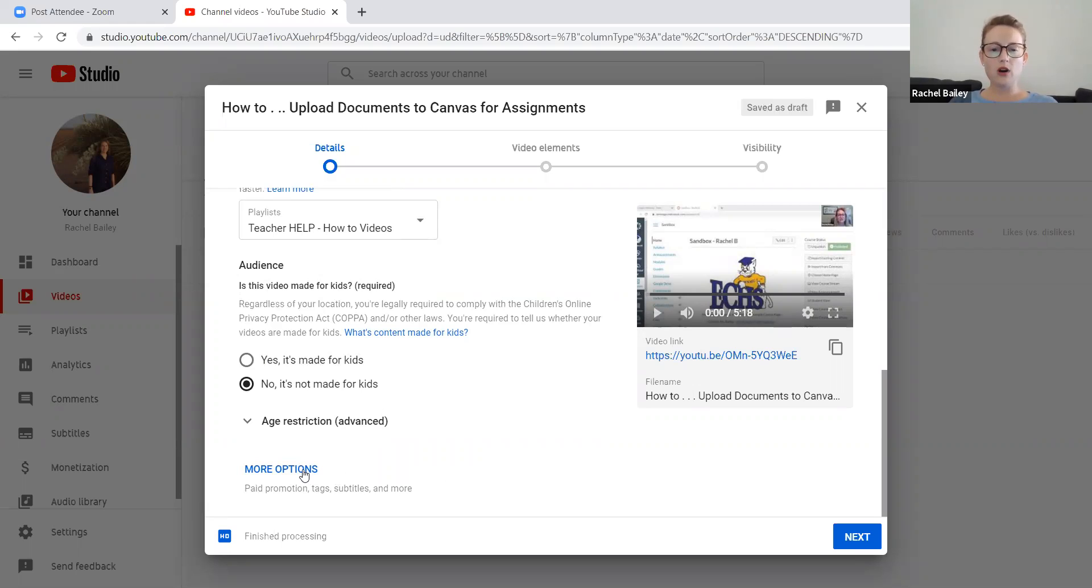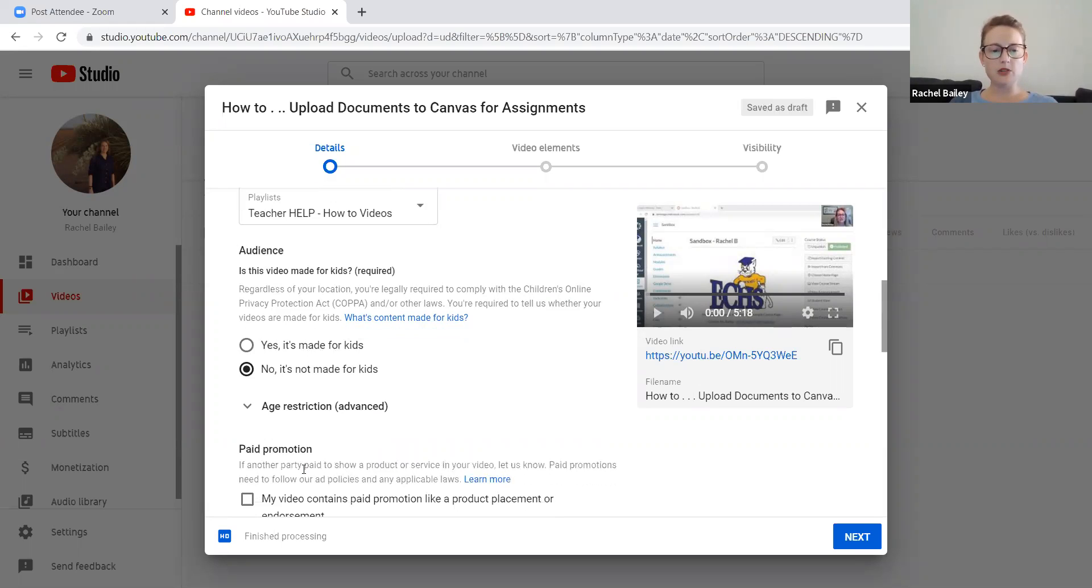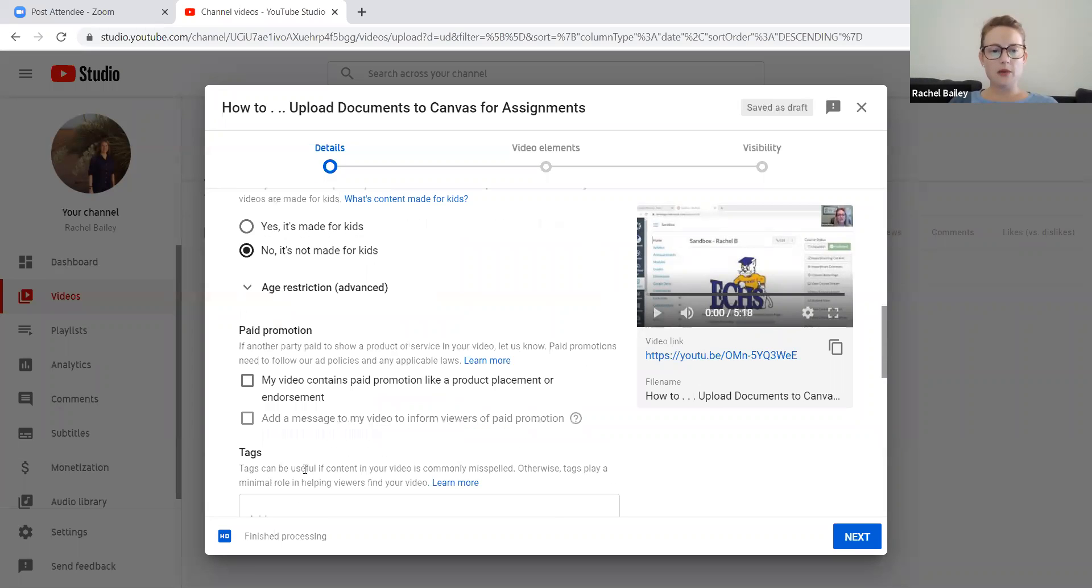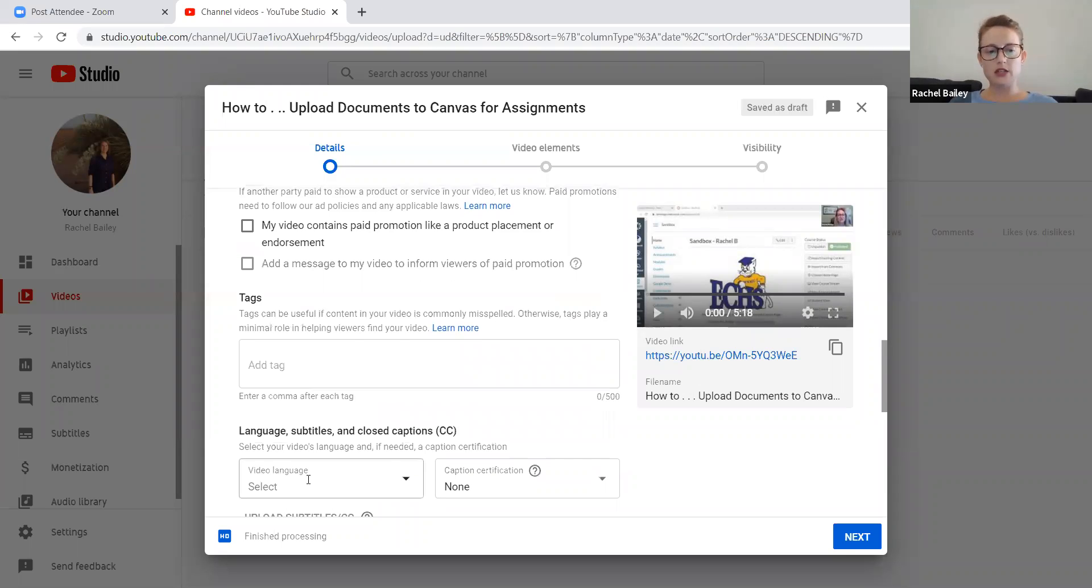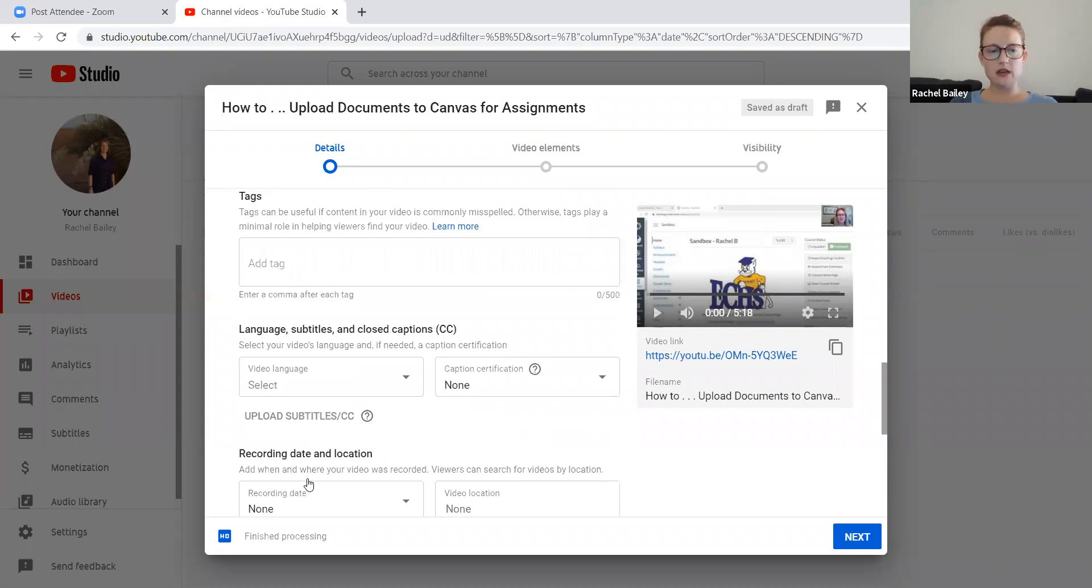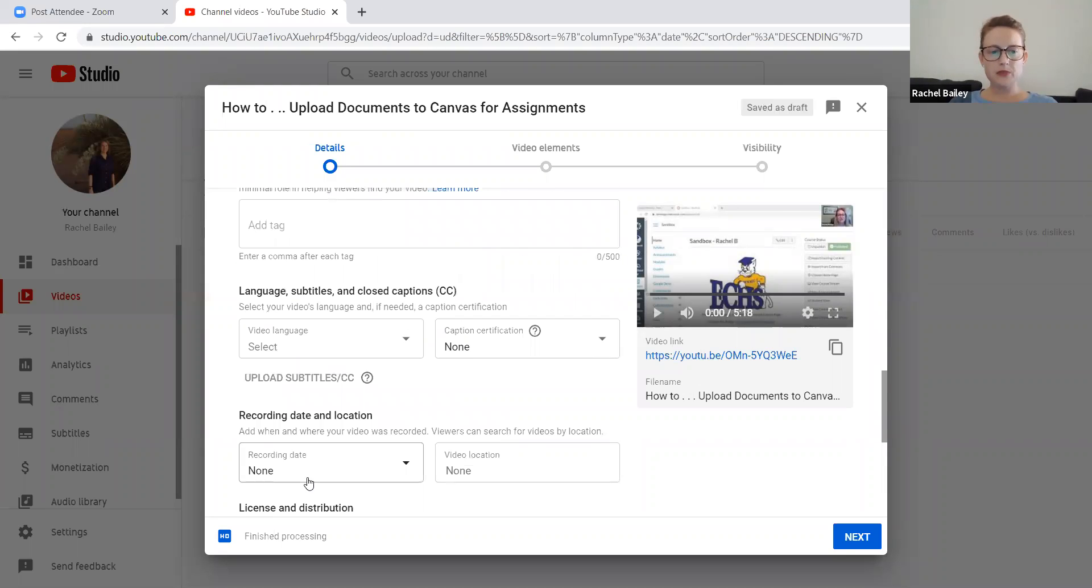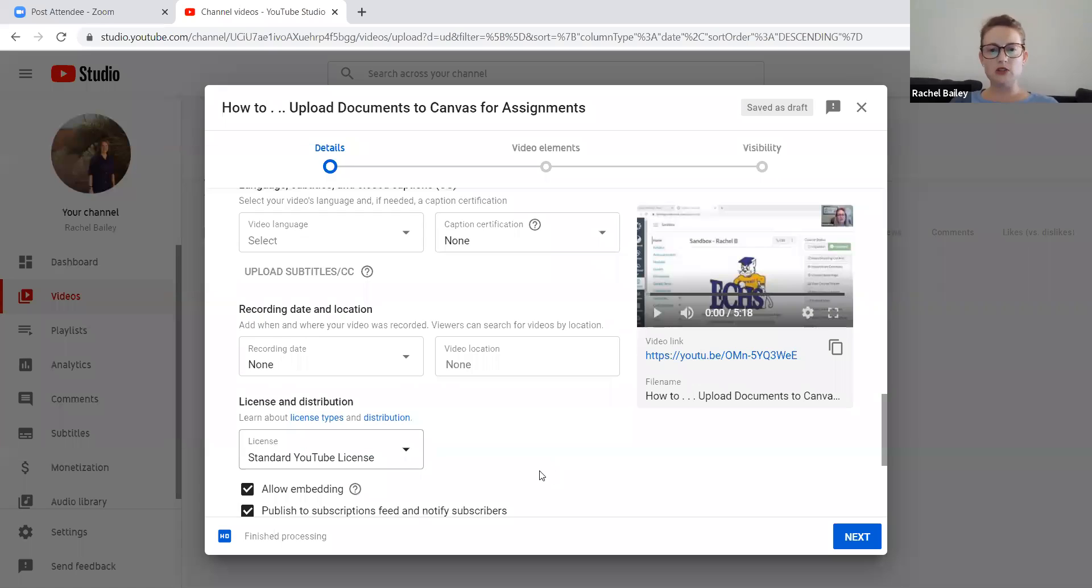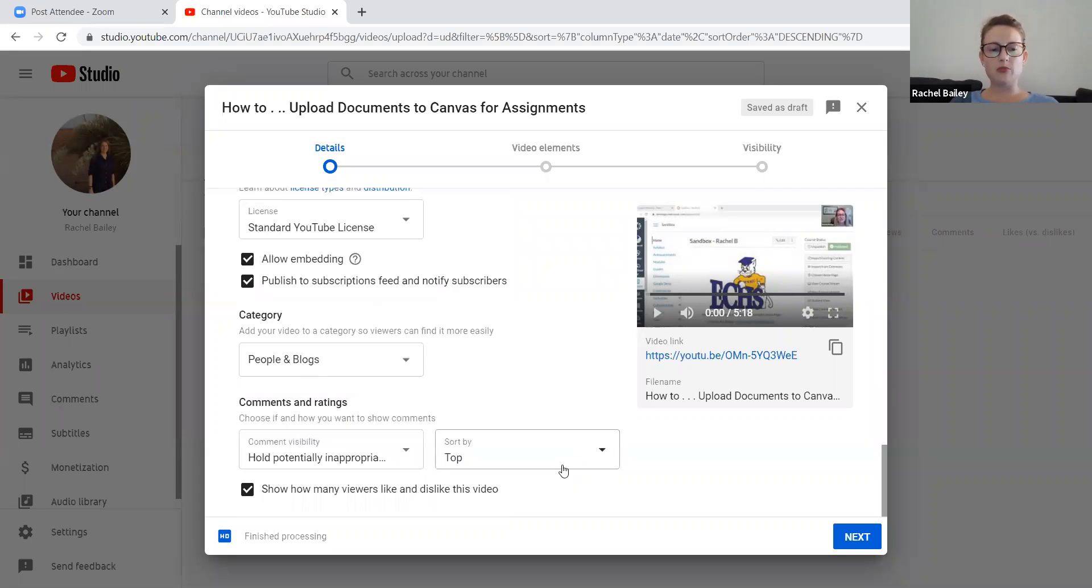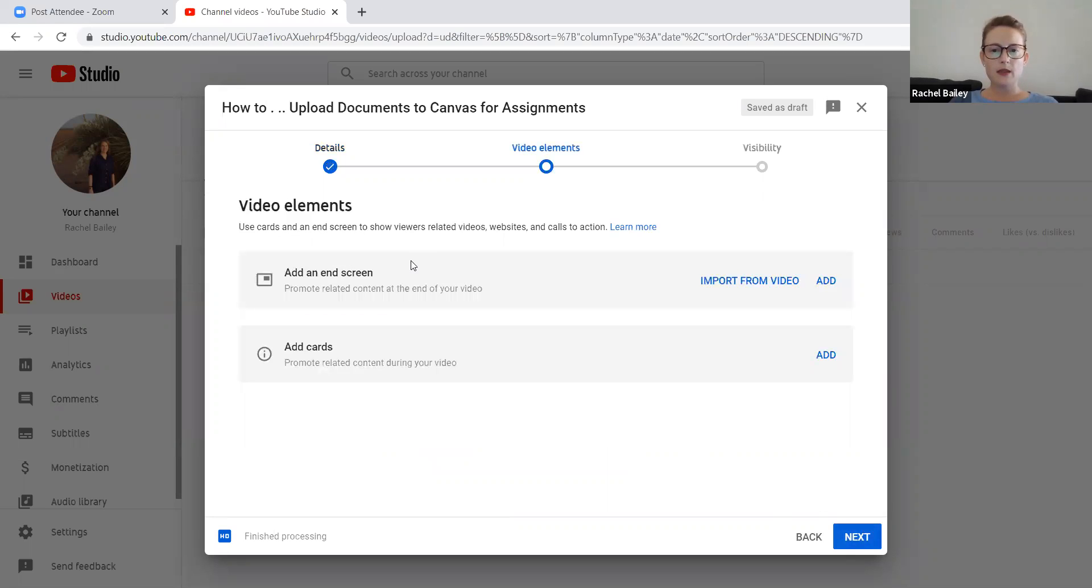There are more options here. I can click more options which begins to give me a bunch of additional choices. Notice I'm not selecting any of these because most of these are already preset and I'm not concerned with changing them. I'm going to go to next. It asks me if I want to add an end screen and all of these other options. I don't, so I'm going to go to next.